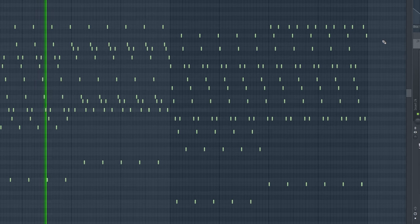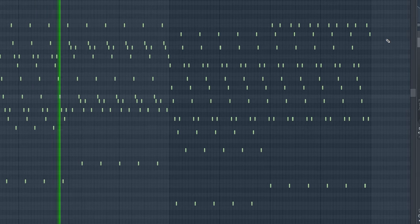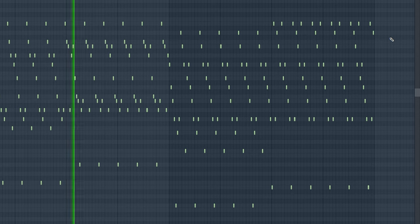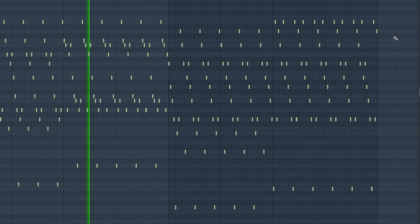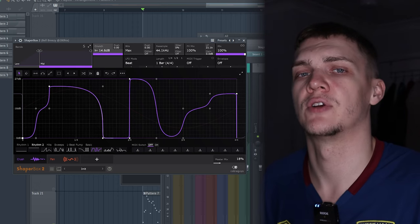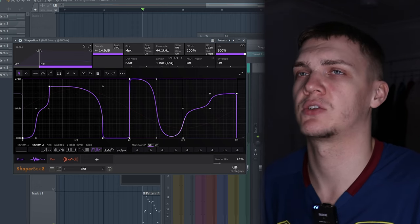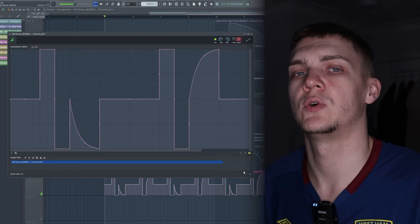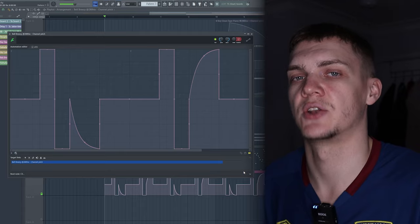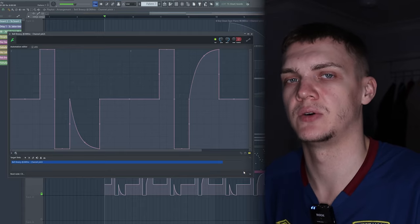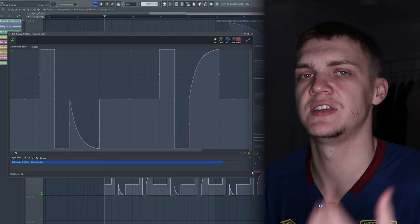For the last texture, I created this arp section with the same chords, running it through Shaper Box bit crusher. I created another automation for the channel pitch of the bells to sound like this.